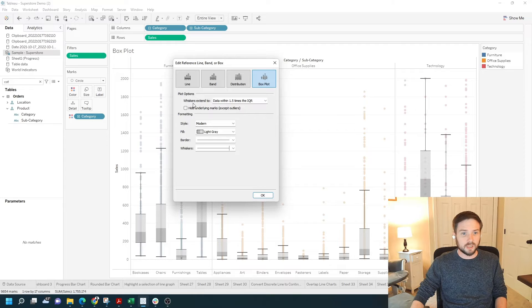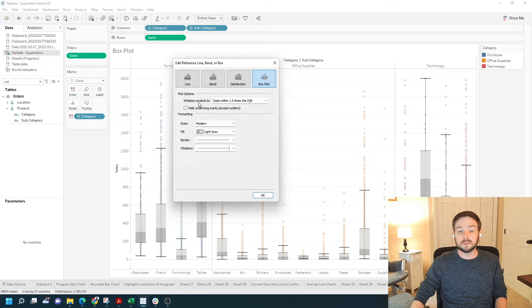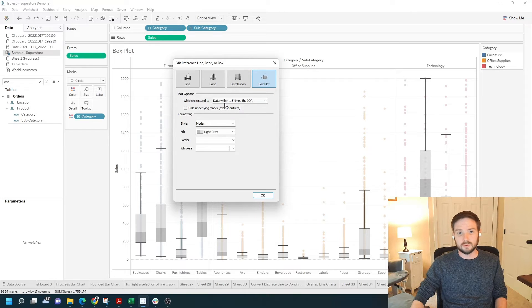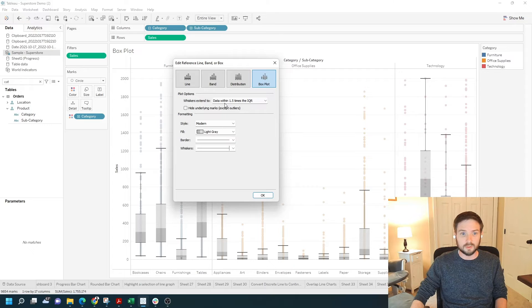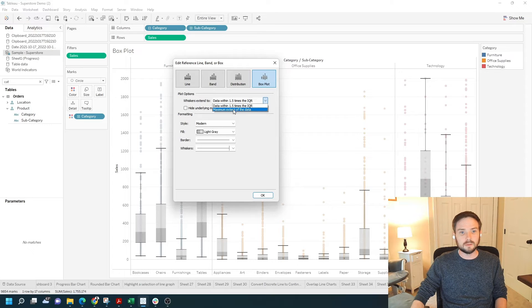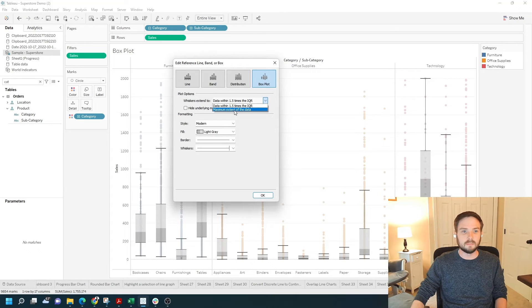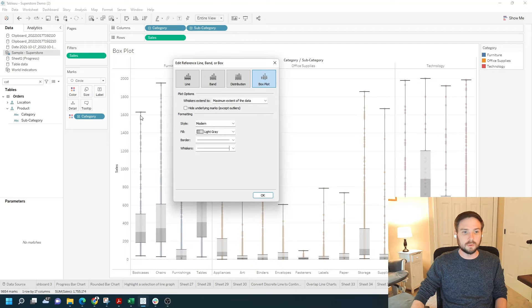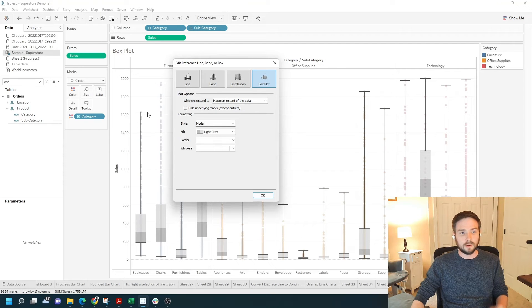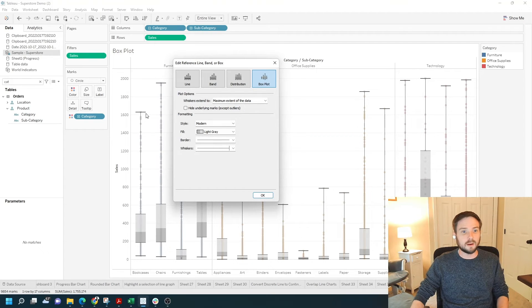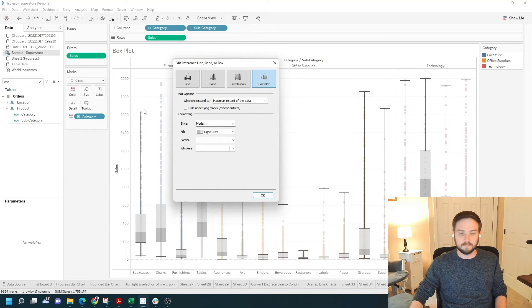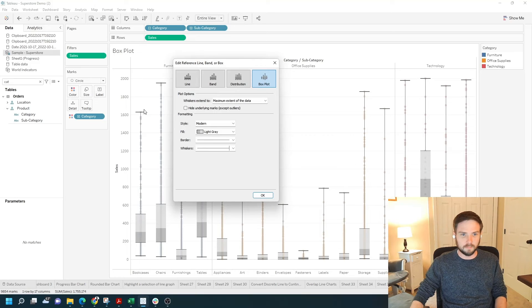I can change where the whiskers extend to. It defaults to 1.5 times the interquartile range, or I could set it to a maximum extent of the data, which would move the whiskers all the way to the end of each data, the last point.